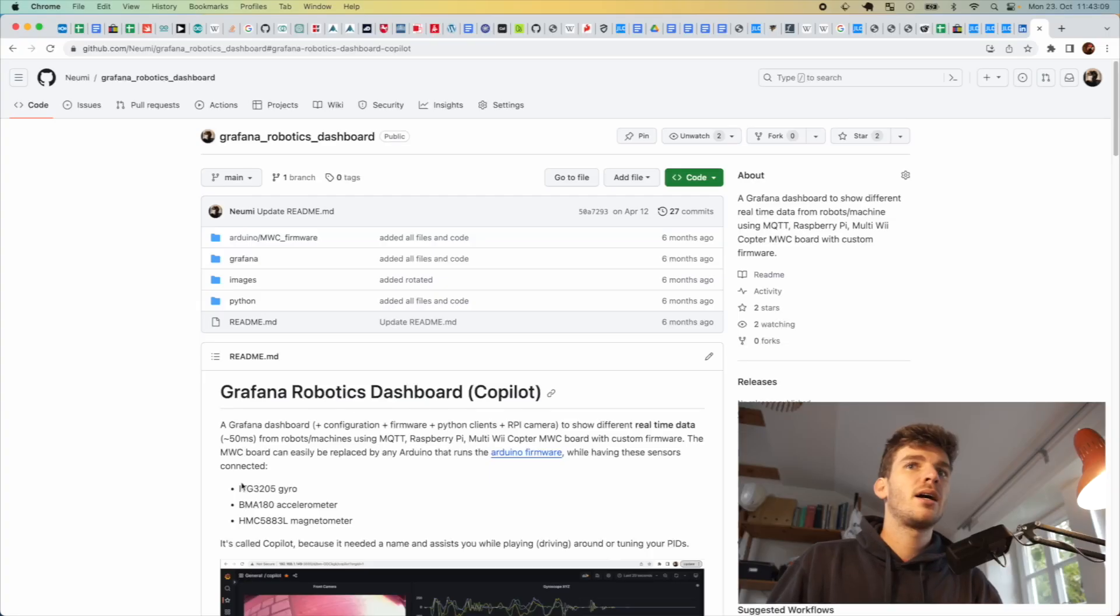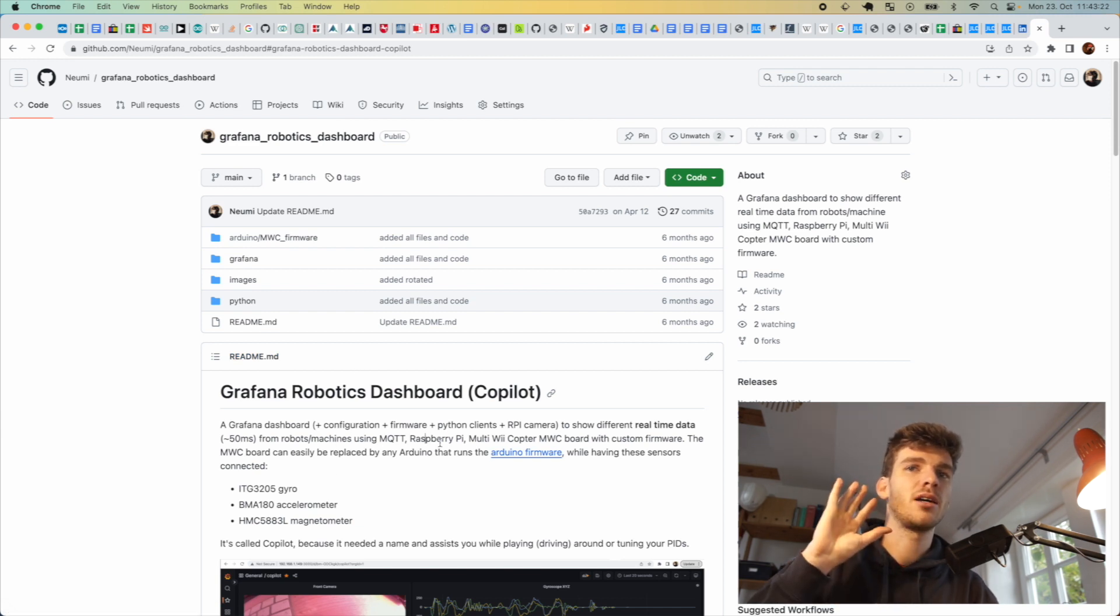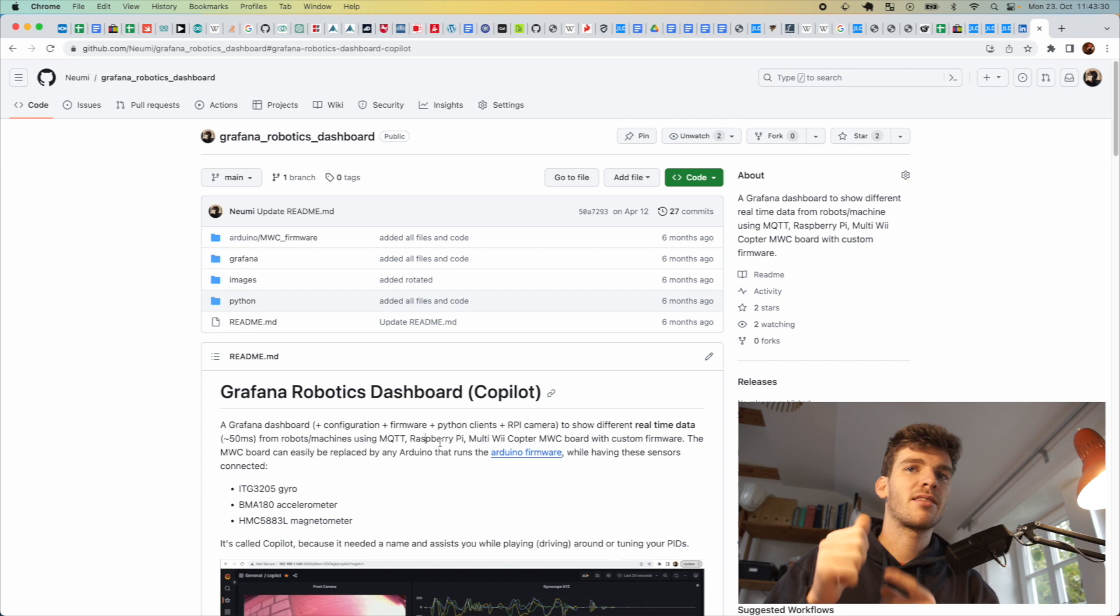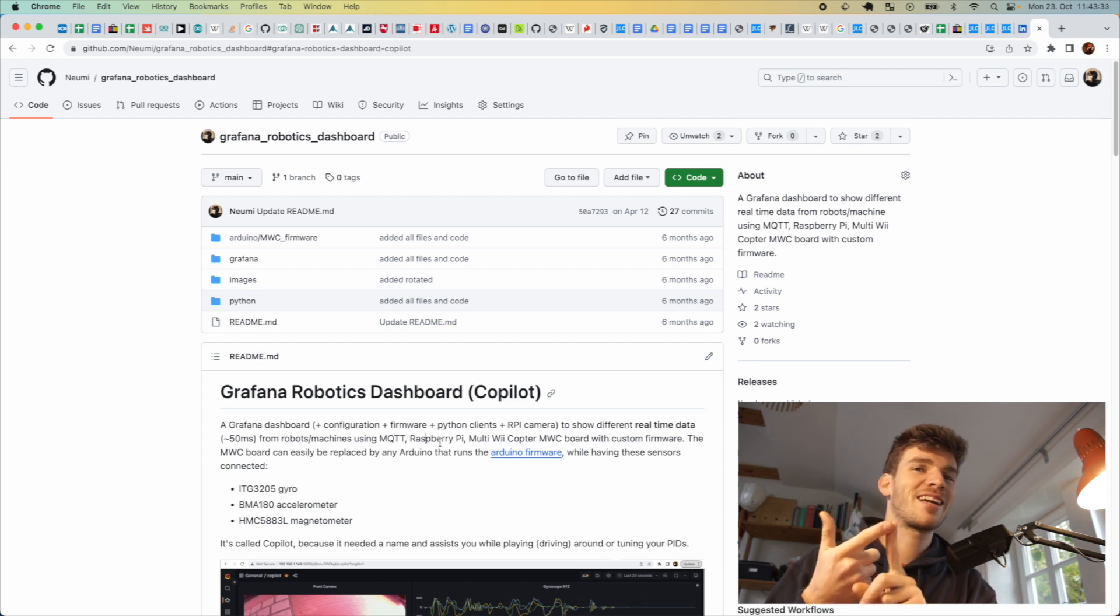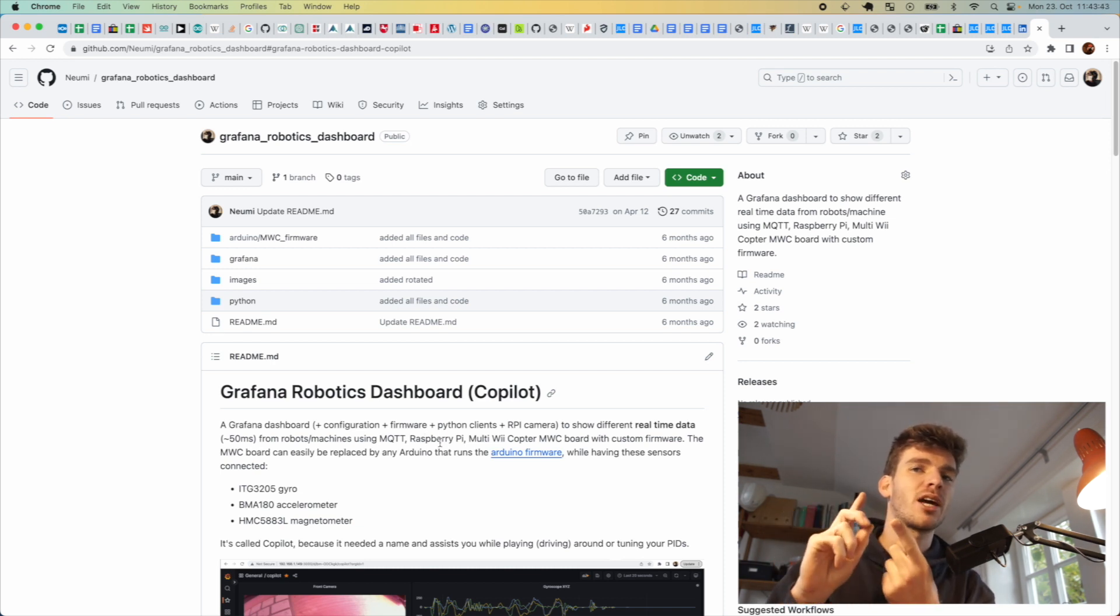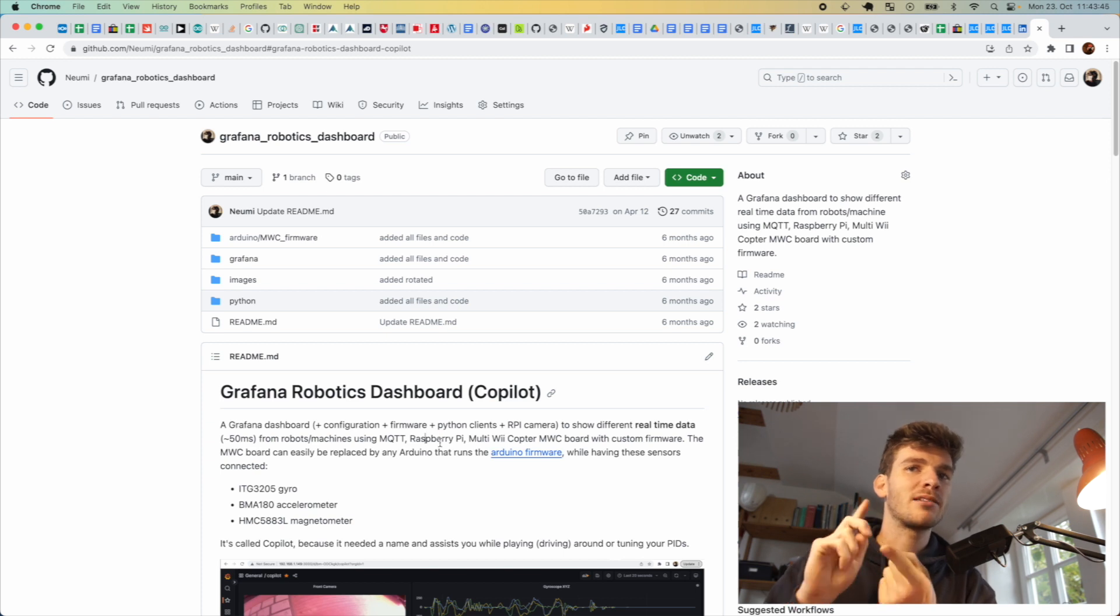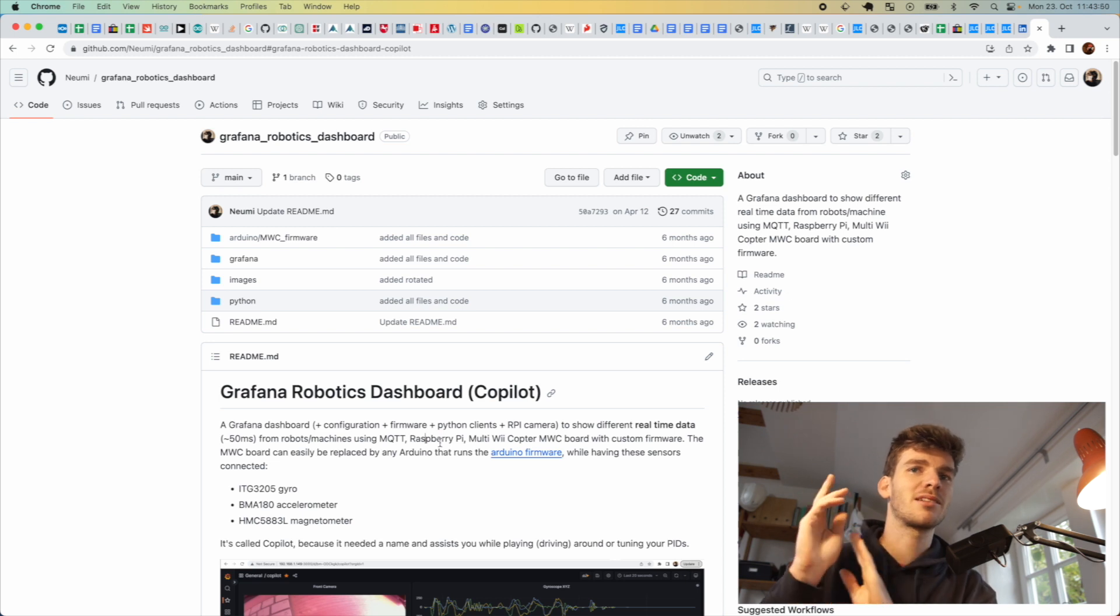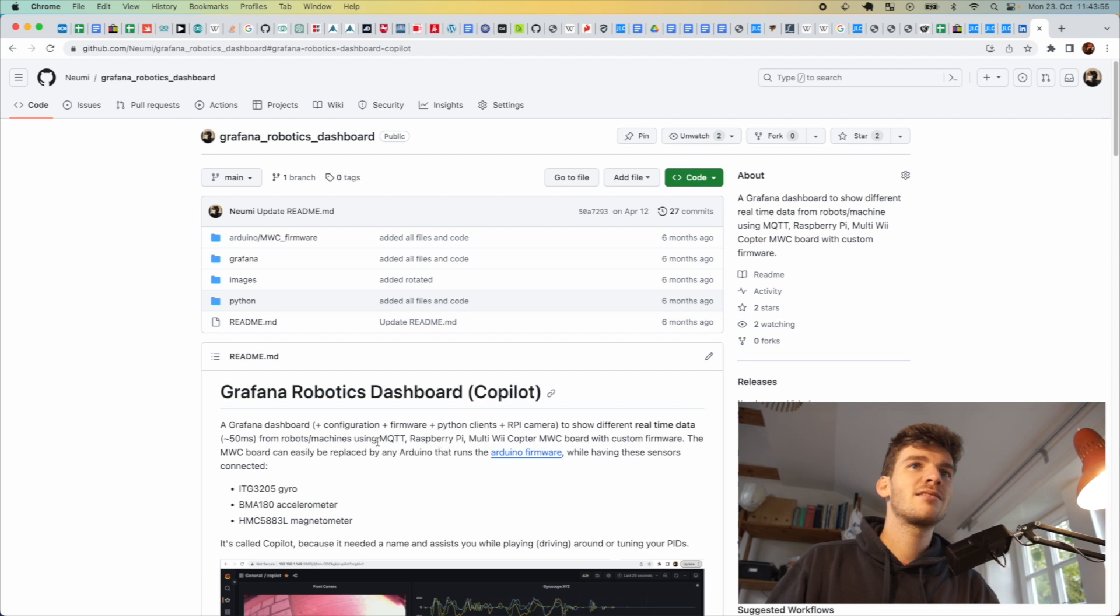To get the data from the flight controller, I built a small collection of scripts, Python code, and a Grafana dashboard. Everything is on my GitHub so you can download it. It works with an MQTT server running on the Raspberry Pi. I publish all the data: gyroscope, magnetometer, accelerometer data, direction, voltage, CPU load, RAM load, temperature. I can publish basically all the data to this MQTT server, and this data can be viewed on the Grafana dashboard I built.